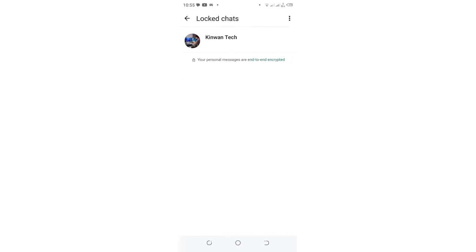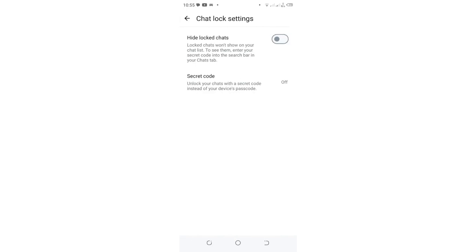After taking you to this interface and logging into the locked chats, click the three-dotted icon, then get into the locked chat settings. What you need to choose is hide locked chats.